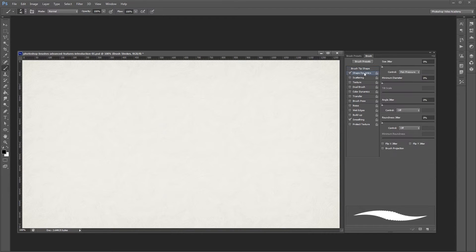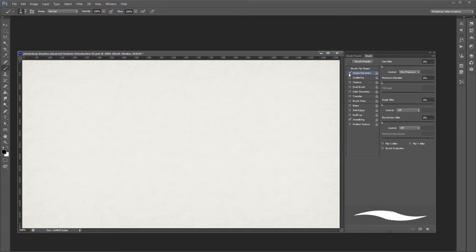If you go into the shape dynamics panel, Photoshop automatically turns it on. You can uncheck this box to turn it off at any time.